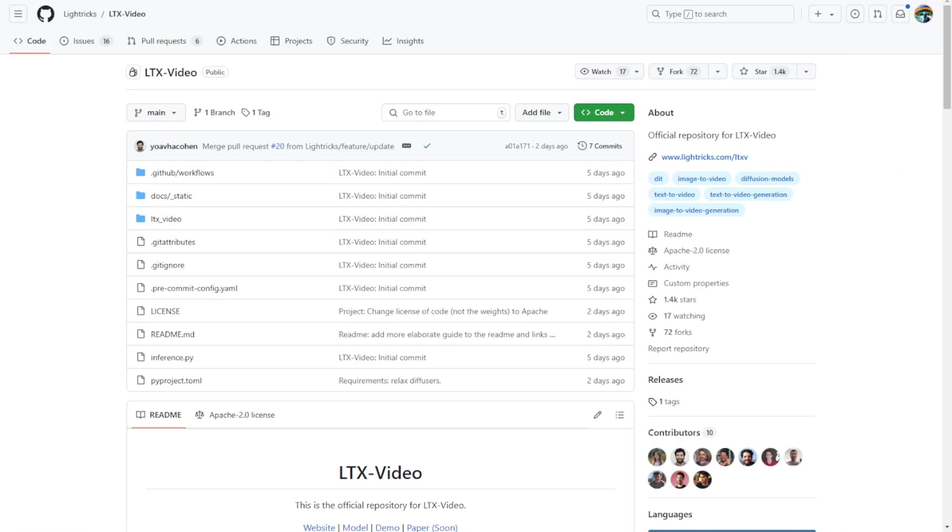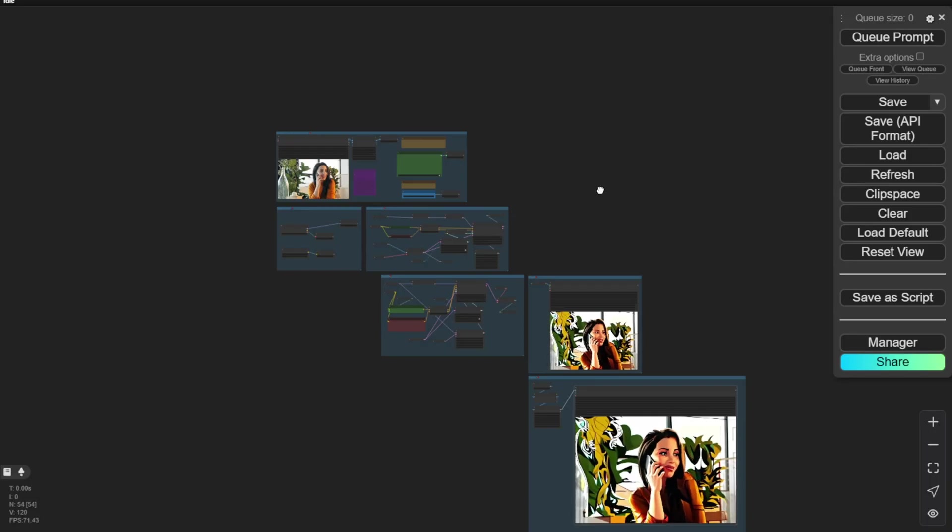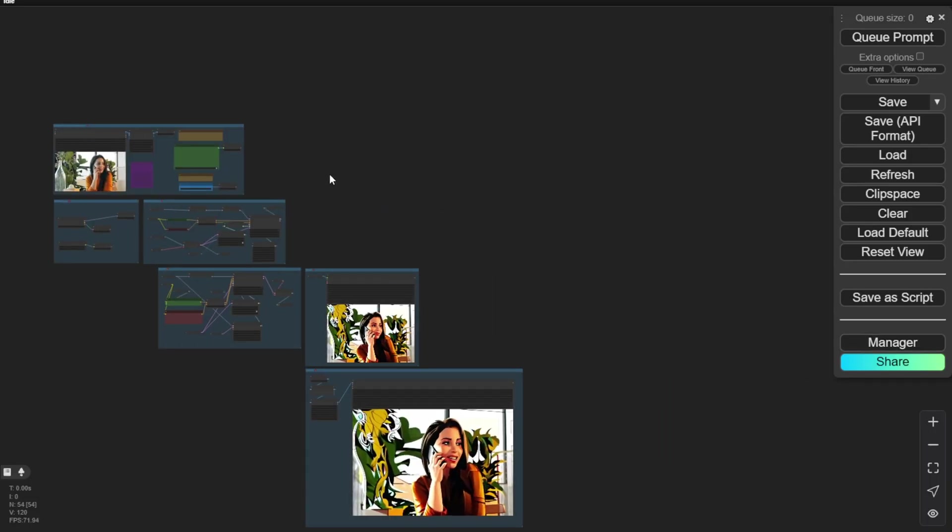LTX video AI models launched last week and we covered image to video and text to video two days ago. You can download their model weights on their hugging face. You can also download it in ComfyUI.